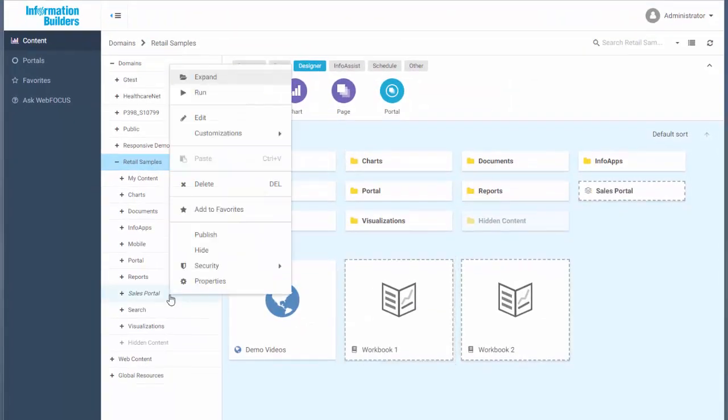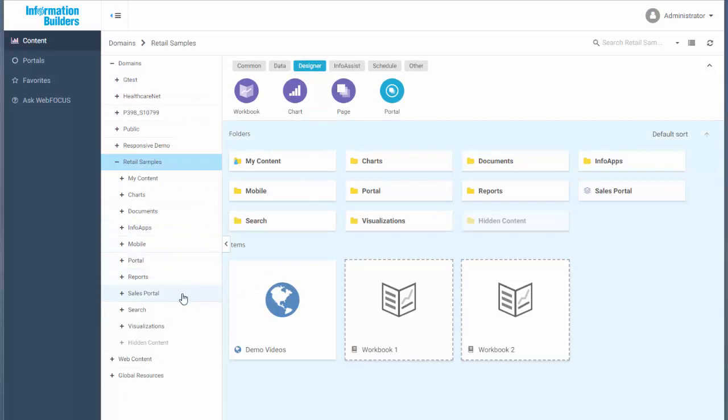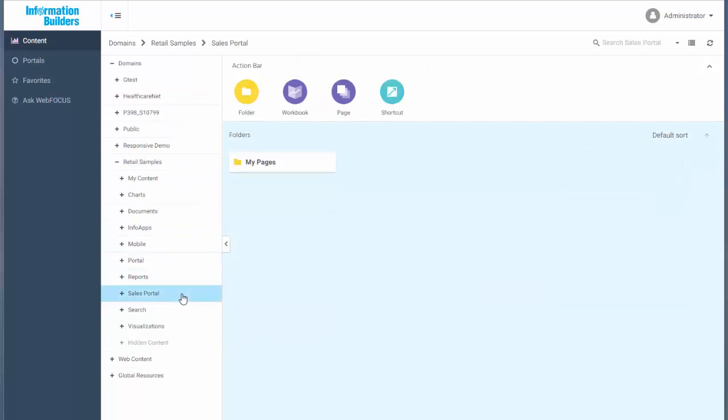Your new portal now displays in the repository. You can populate it with folders, workbooks, pages, and shortcuts that serve as links to other workbooks and pages.